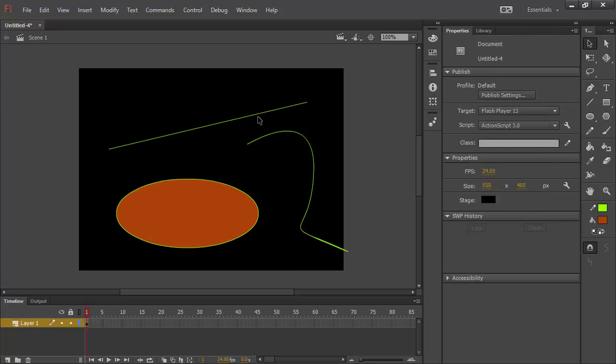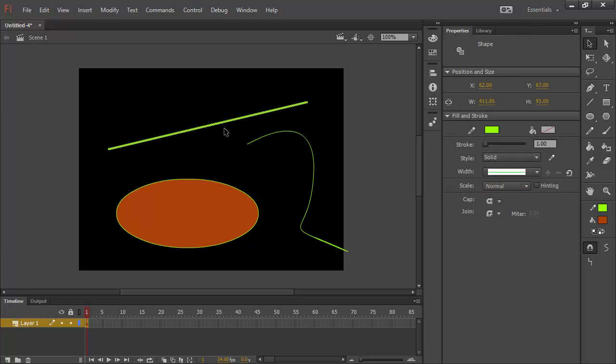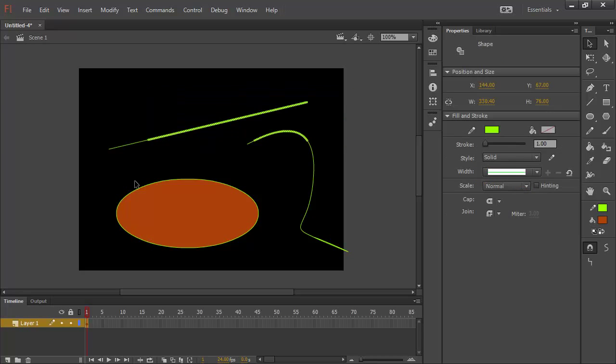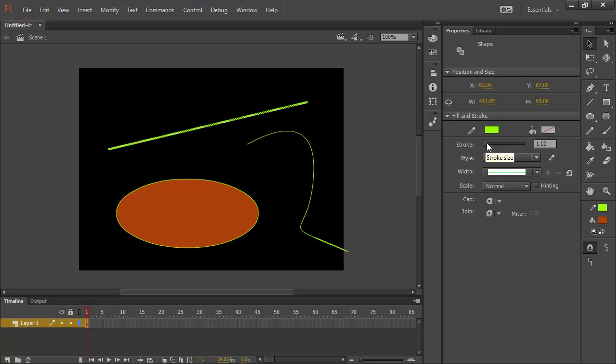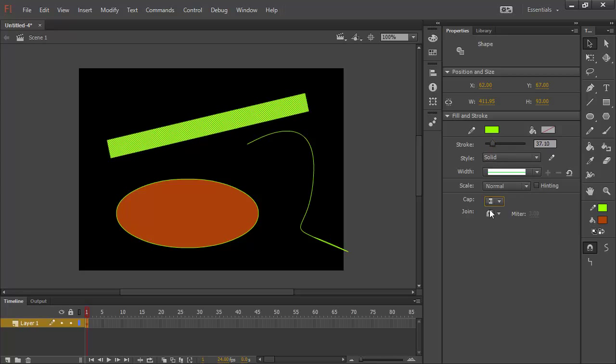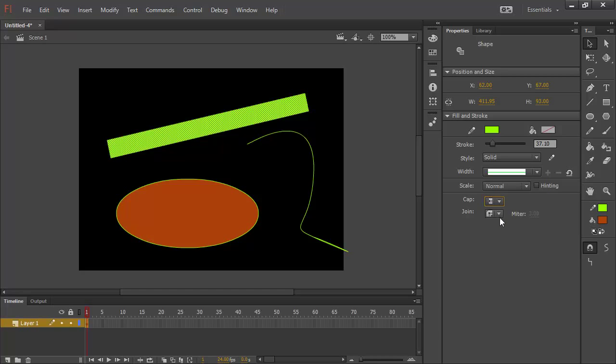Now I can select any of these different curves. And of course, just like always, I can change the properties of these things. So, let's choose our straight line here. And you'll notice in the Properties Inspector, we can of course change the size of our stroke, the different cap types. So, none, round, and square.